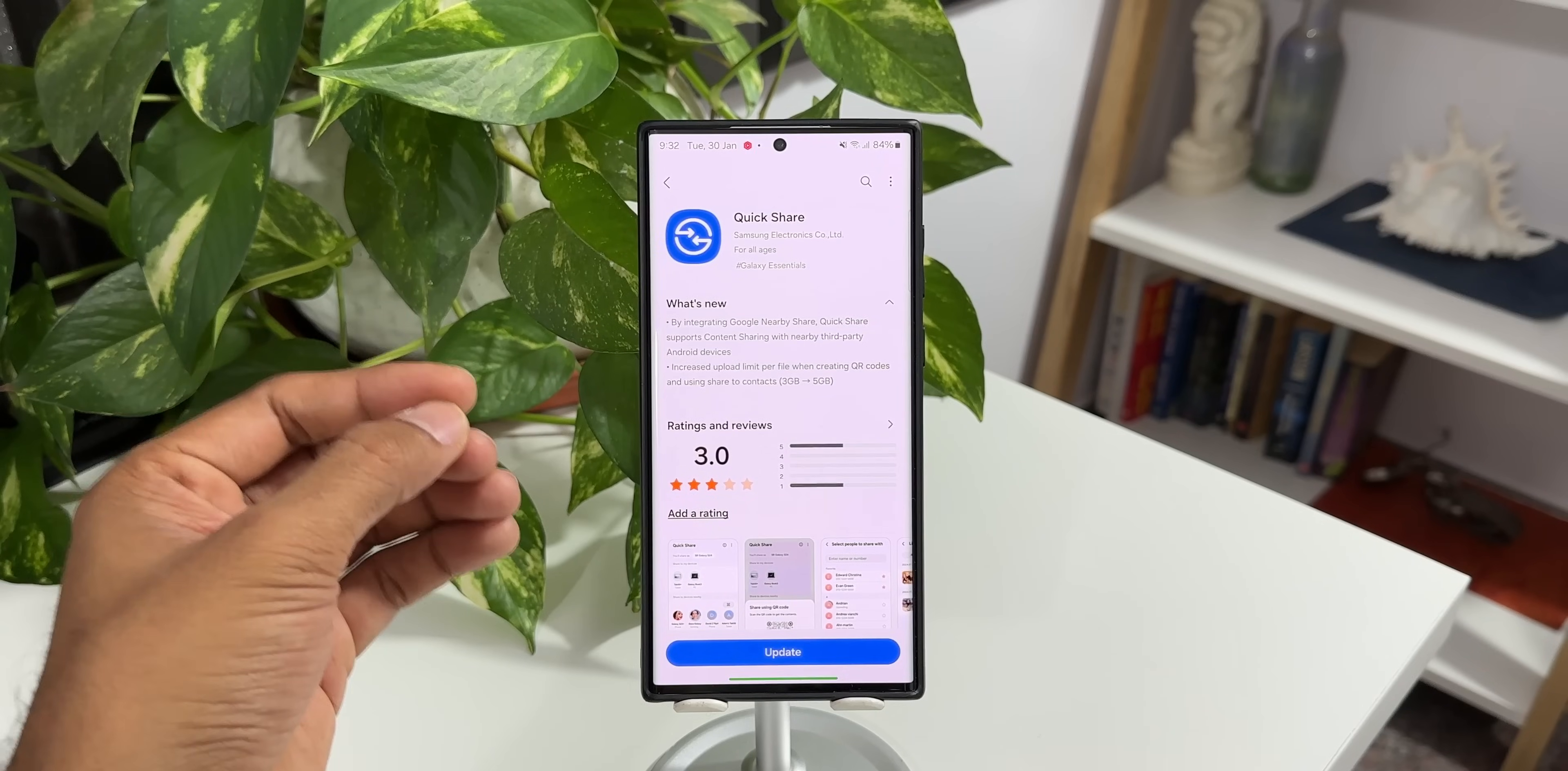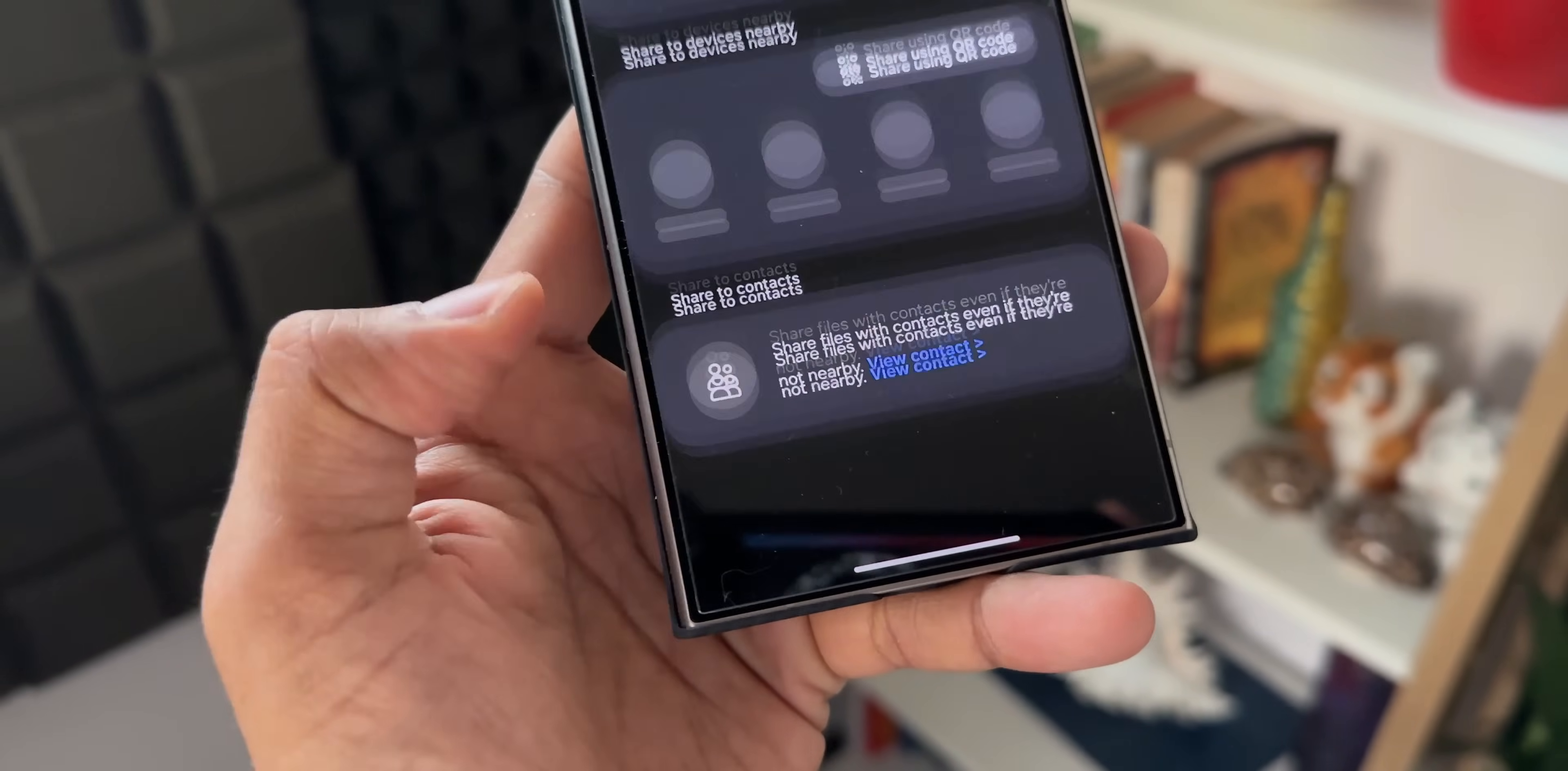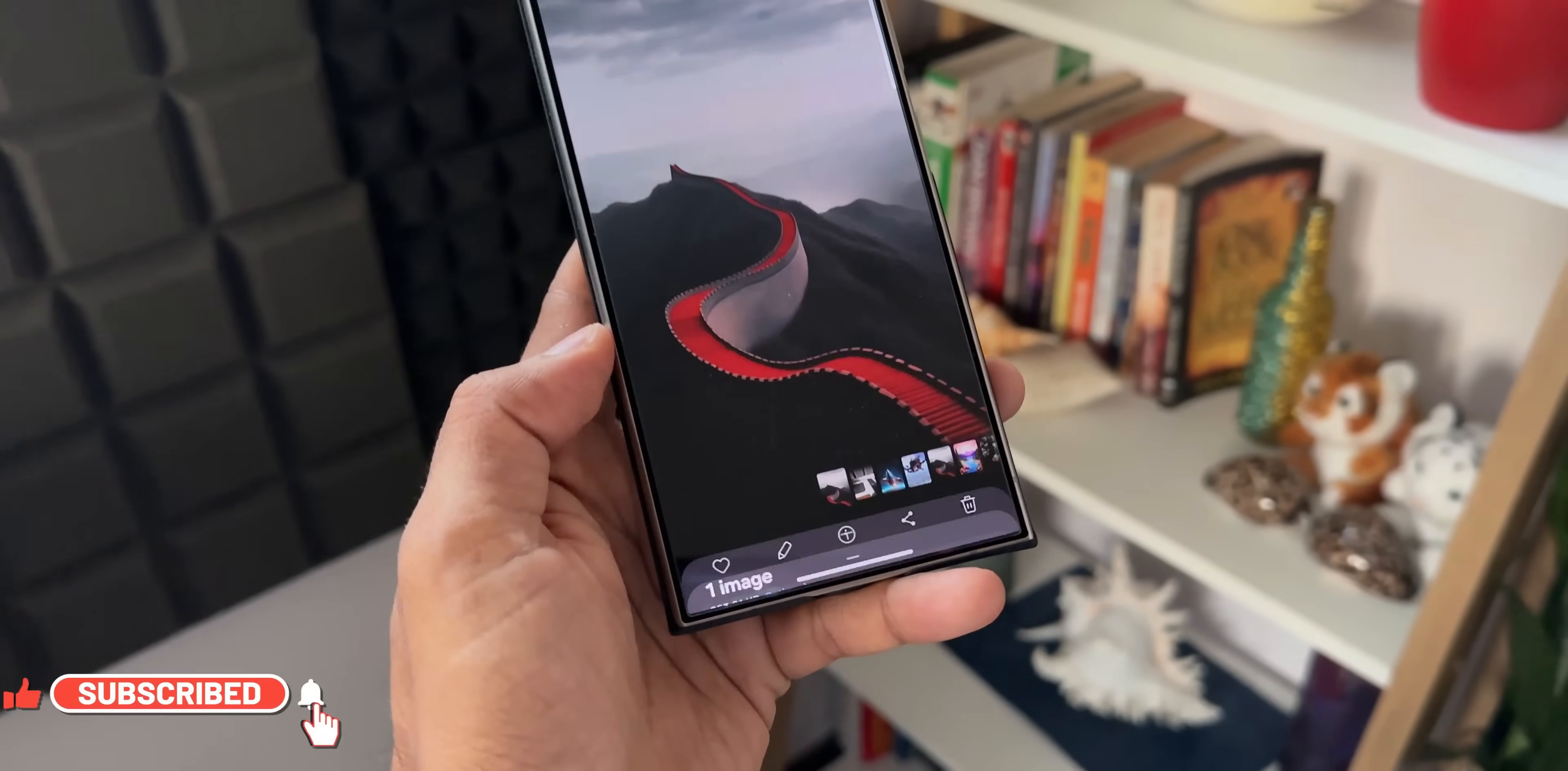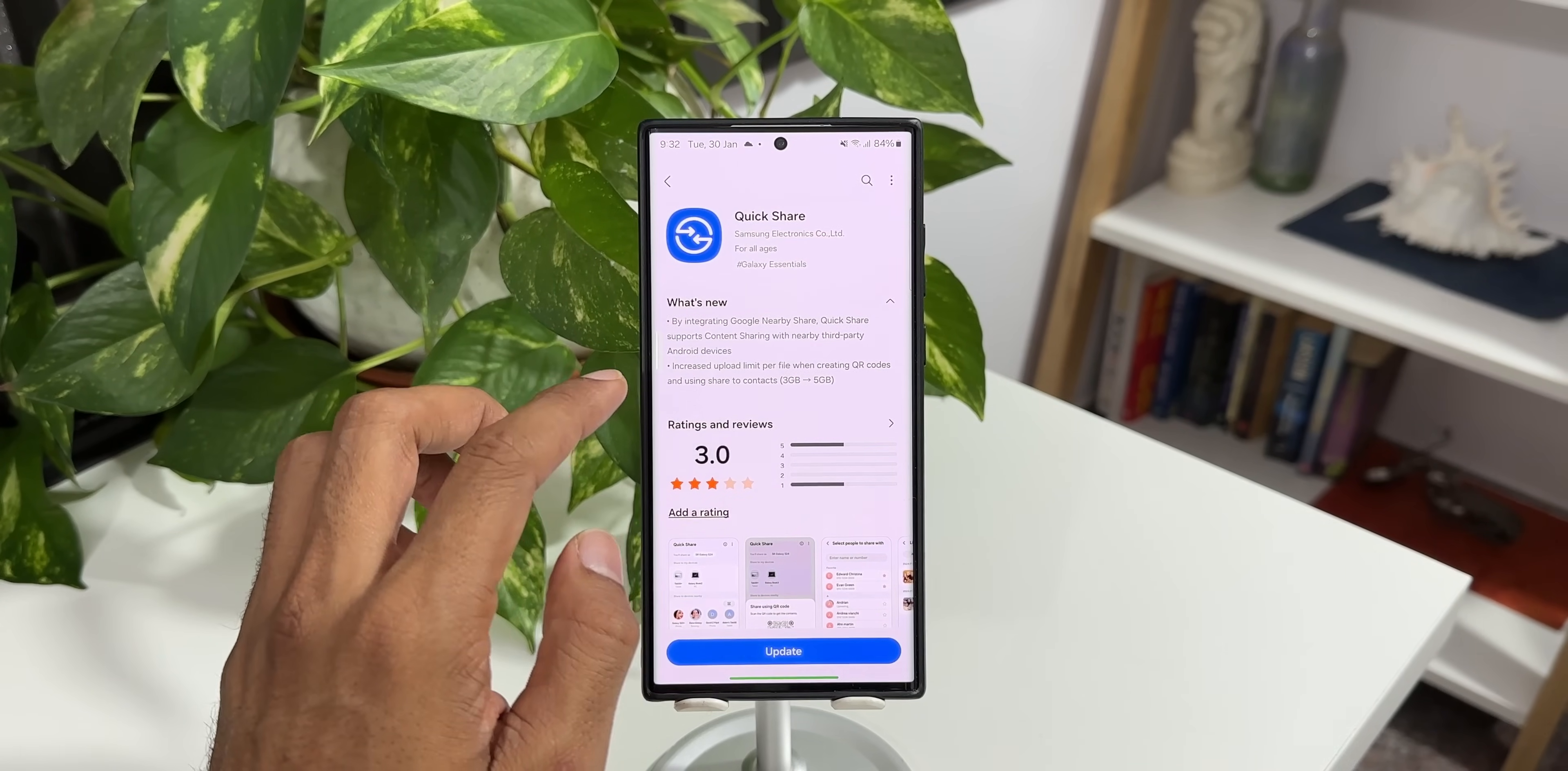Now we have already started receiving the updates for the predecessors of the Galaxy S24 series. We've already got the update for quick share on the Galaxy S23 series as well as Galaxy S22 series. I'm sure some of the mid-range Galaxy phones also would have received this update.